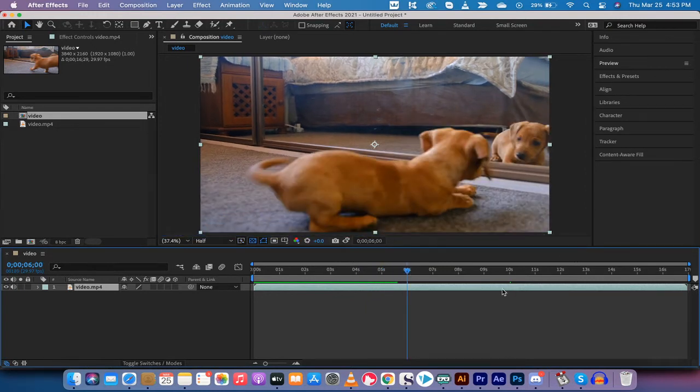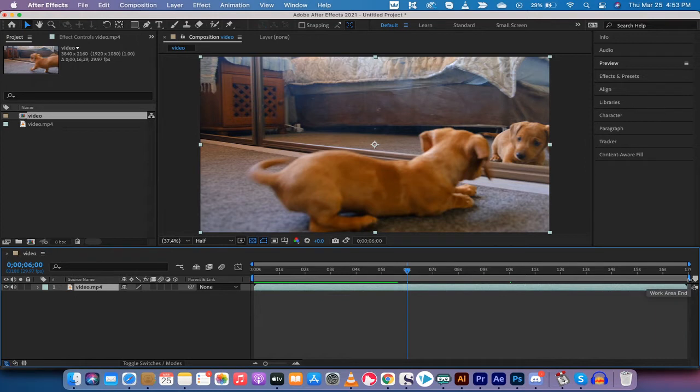The next step is I'm going to trim this composition because it's a bit long and it does take a little bit of processing power, so I just want to teach you the technique. I'm going to trim it to about six seconds here.